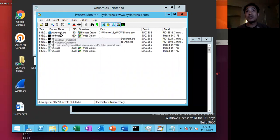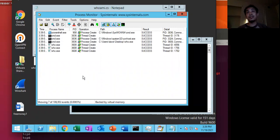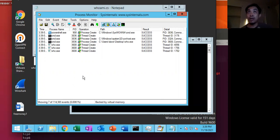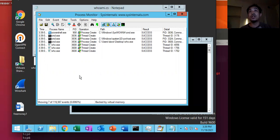So this is, I believe, what is known in Cobalt Strike as the fork and run method of code execution. So a lot of things happening there if you use the shell command in Cobalt Strike.